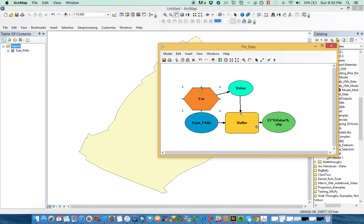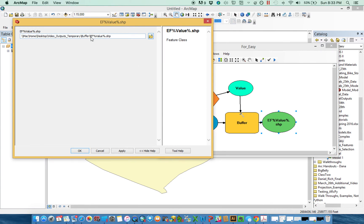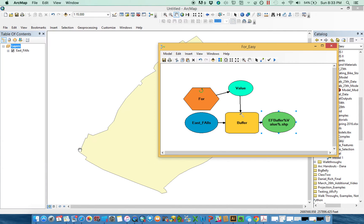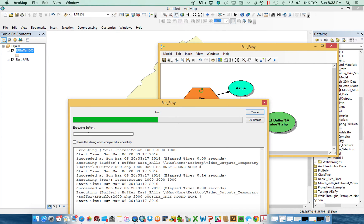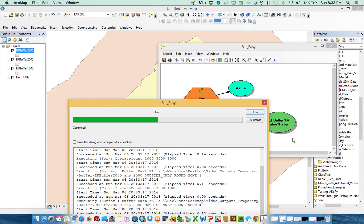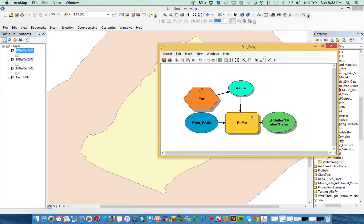Remember from previous videos, when I encase something in percent, I'm saying take on whatever that value. So what you're going to see here is it's going to come back saying East Falls, or EF, 1,000, EF 2,000, EF 3,000. I can even make that a little bit easier to understand. I can go in here and say why don't we just make that EF buffer, so we can fully remind ourselves East Falls I'm buffering and I'm doing it by a certain value. Save it, run it, 1, and 2, and 3.